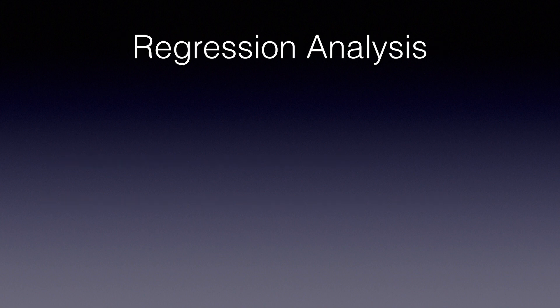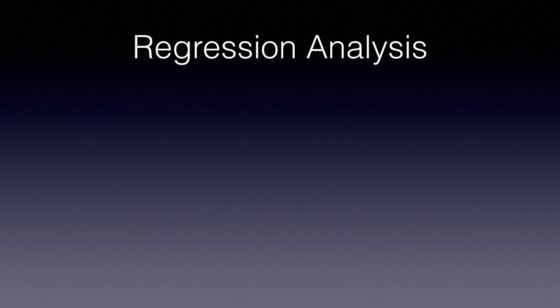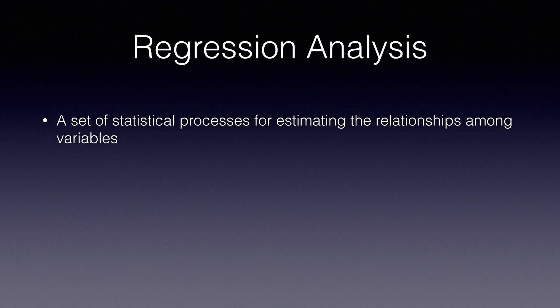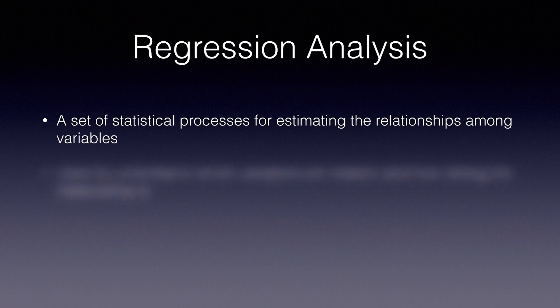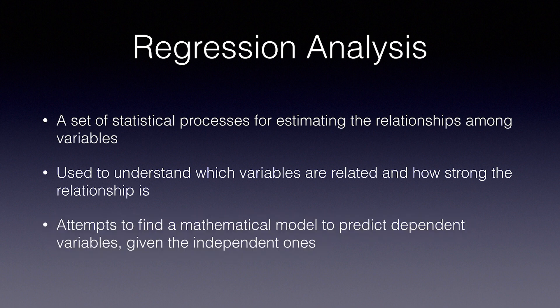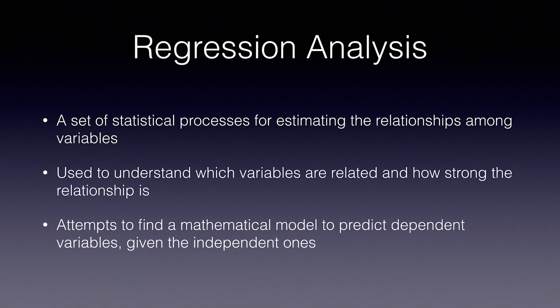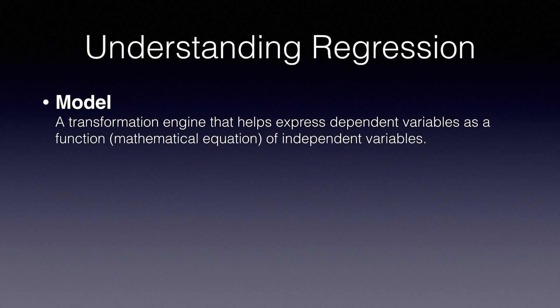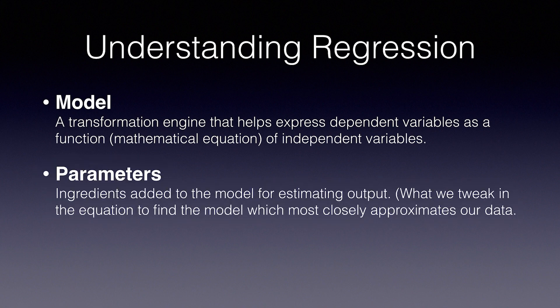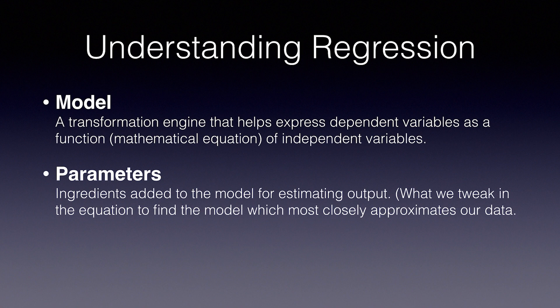Regression analysis is a set of statistical processes for estimating the relationships among variables. It is also used to understand which variables are related and how strong the relationship is. In machine learning, regression attempts to find a mathematical model to predict the dependent variables given the independent ones. A model is a transformation engine that helps us express dependent variables as a function, such as using a mathematical equation, of independent variables. Parameters are ingredients added to the model for estimating the output. These are what we add to the equation and tweak to find the model which most closely approximates our data.